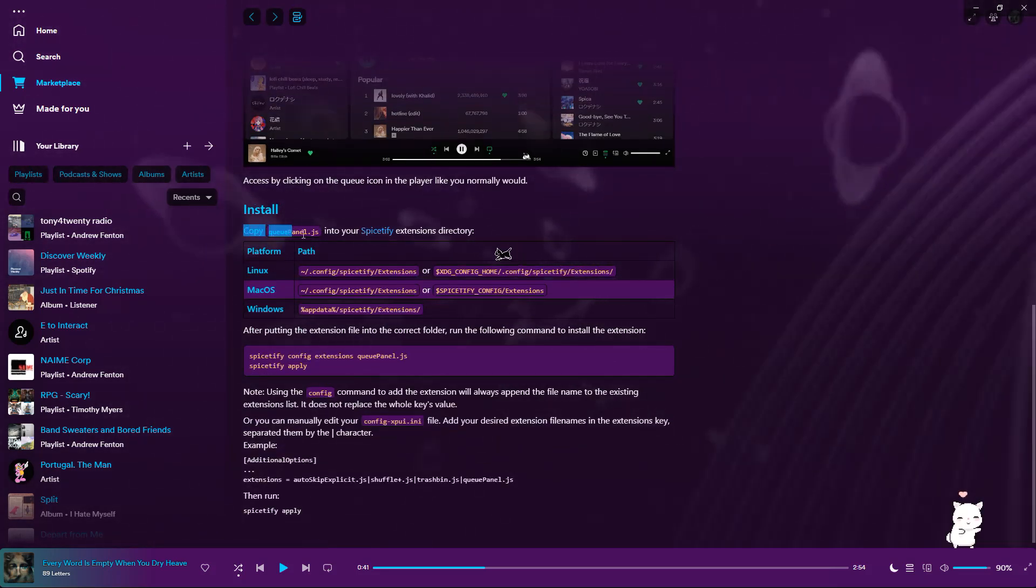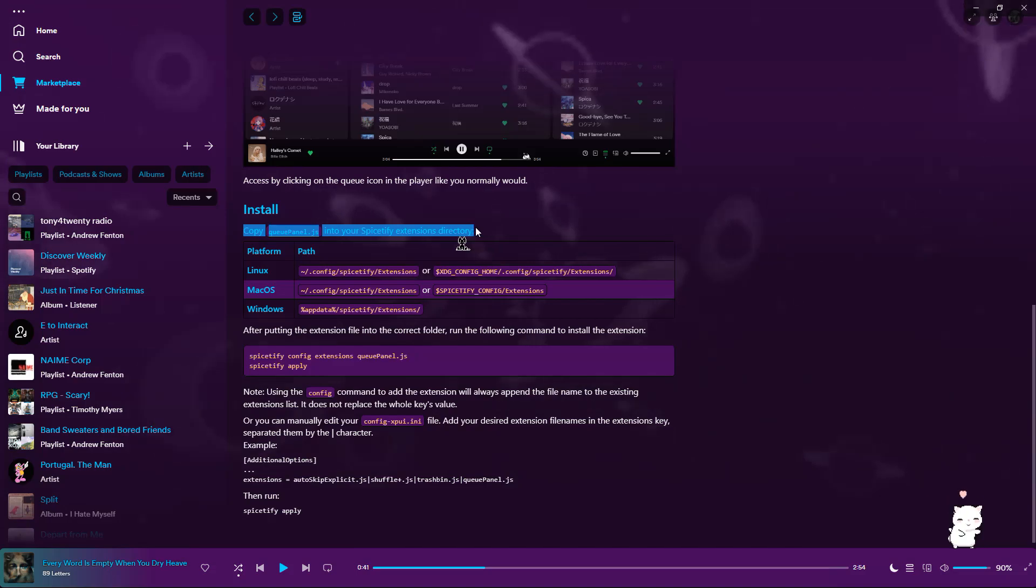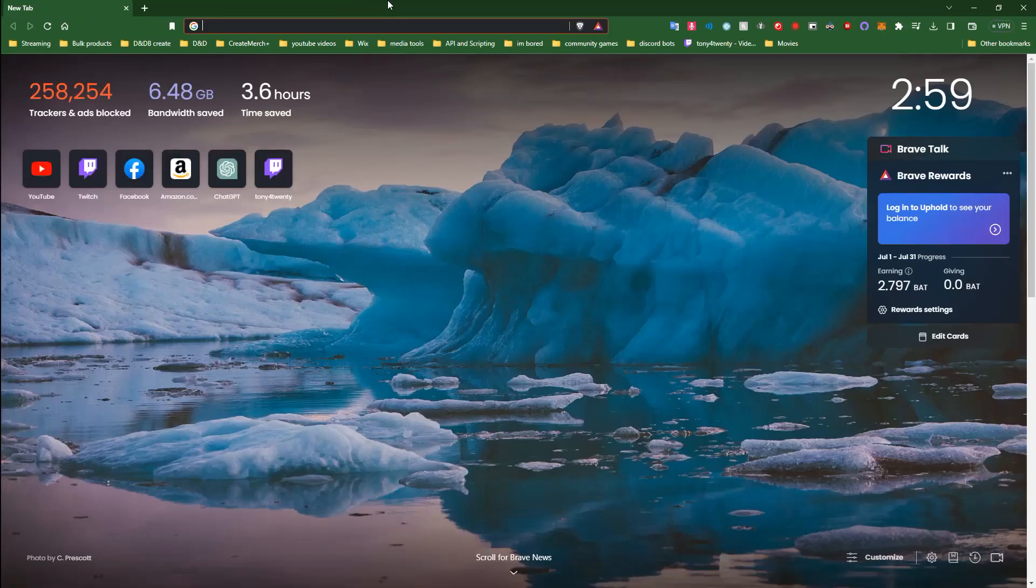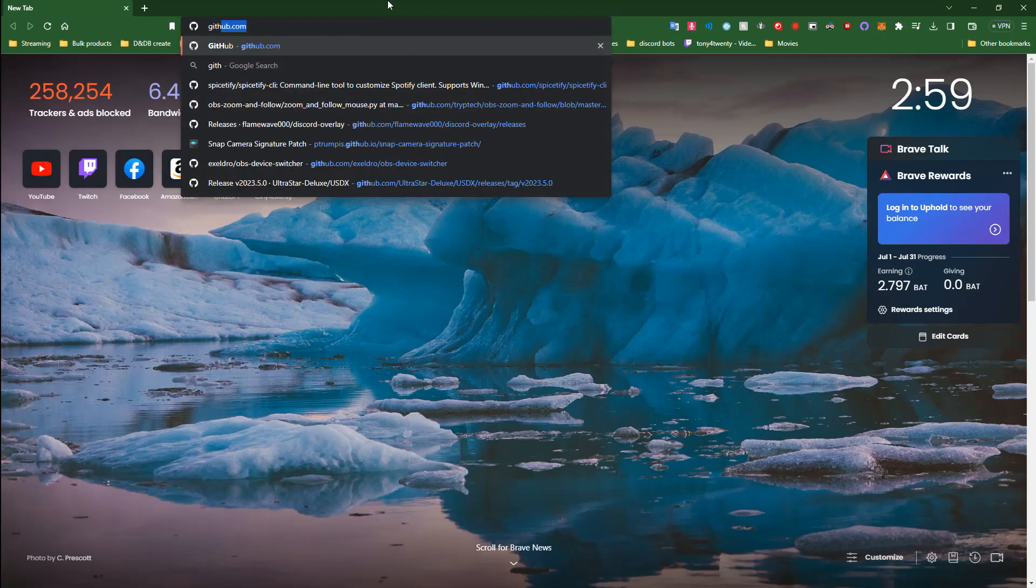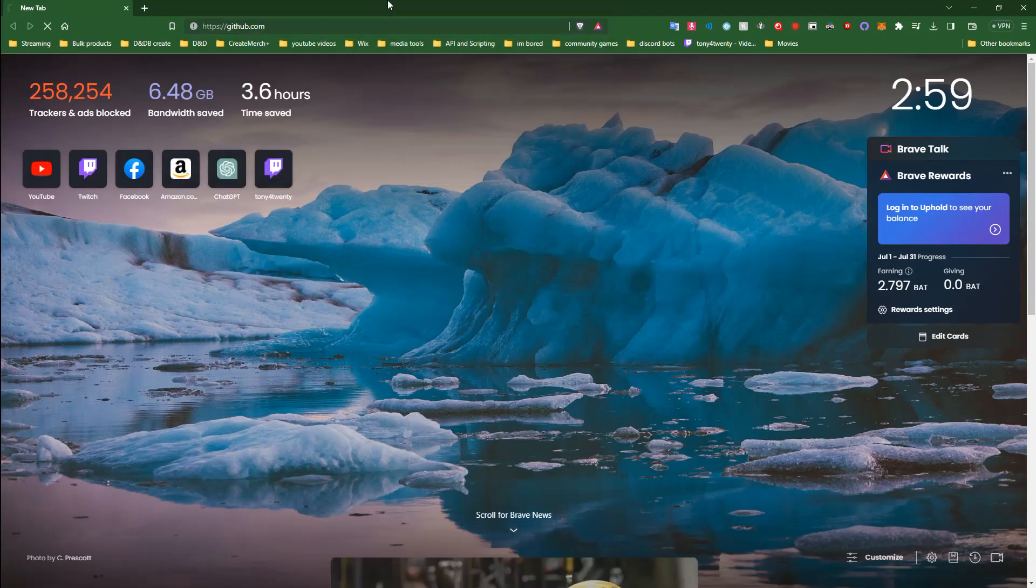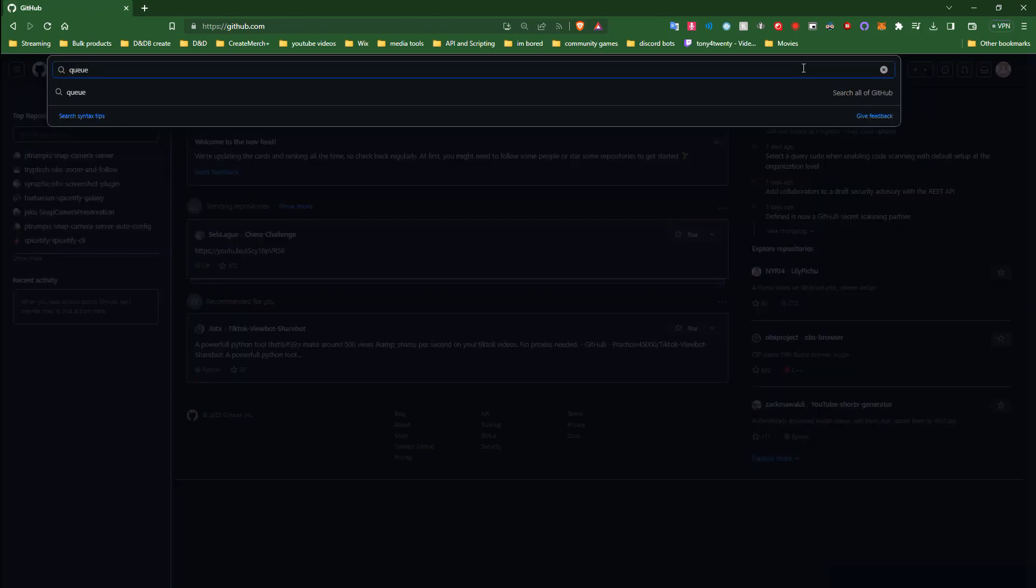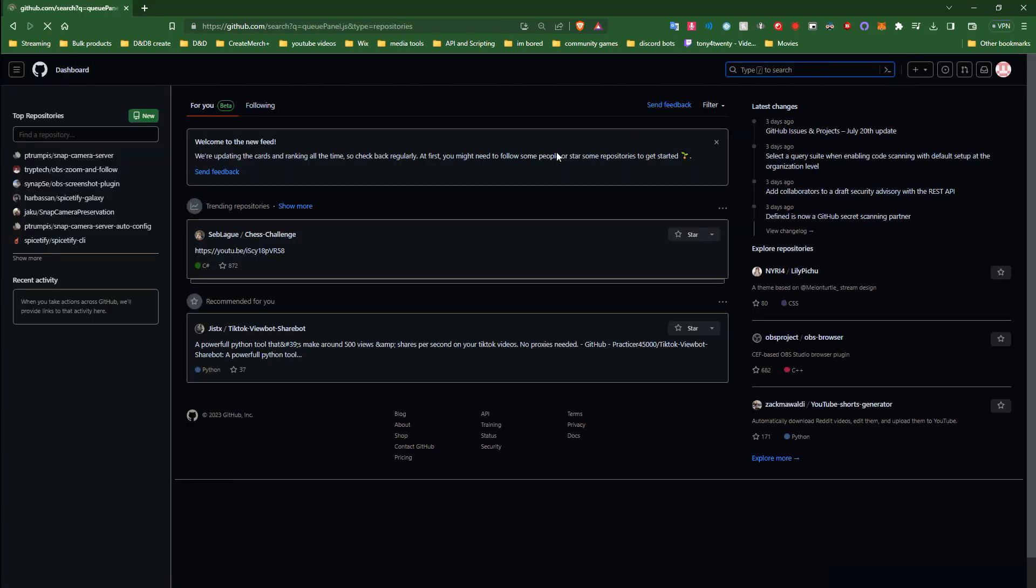Let's open up the web browser and go to GitHub. Once here, we are going to search for this file. Searching for the file directly will not work, however searching for the name of the extension does.